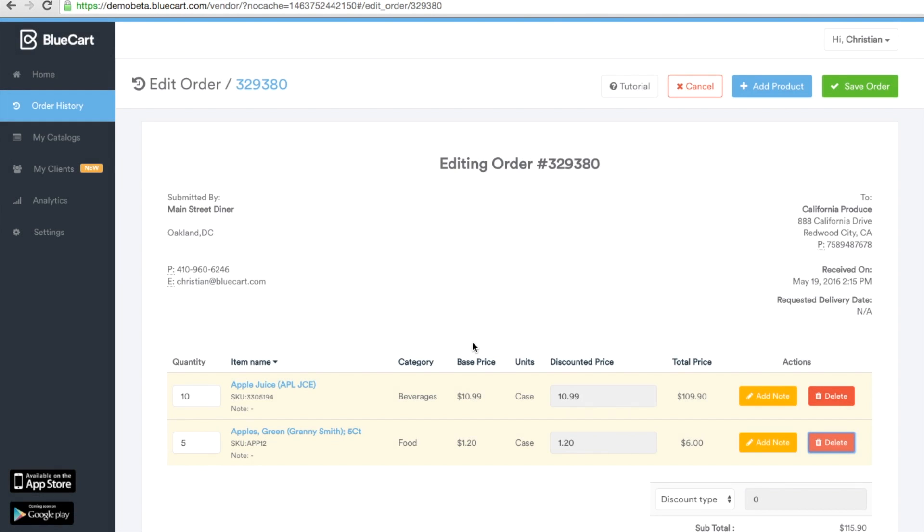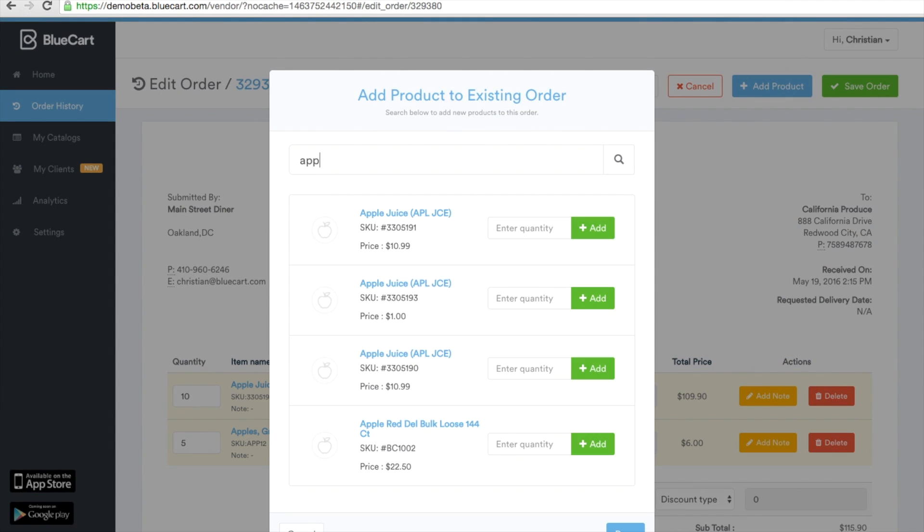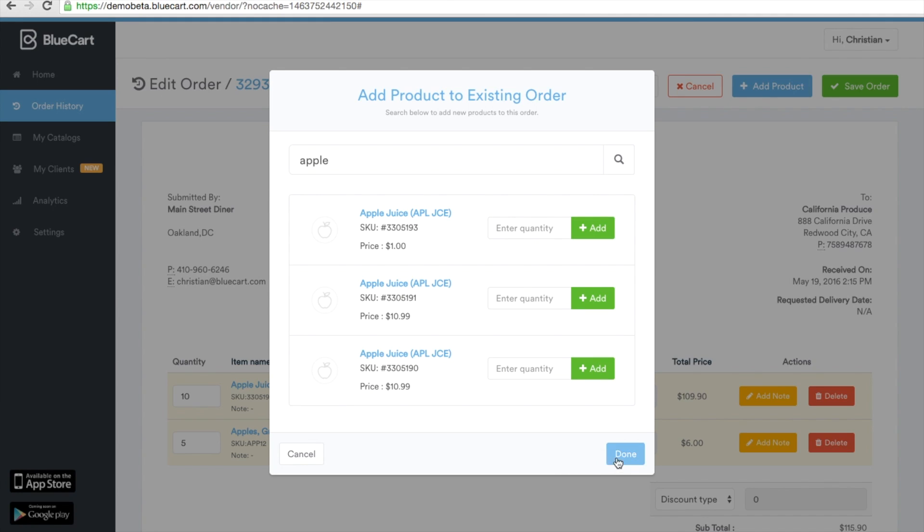Once you've made this revision you can even add a product, simply by clicking add product where we can maybe add apples to the cart instead of apple juice. We'll choose the quantity of 10 and add.